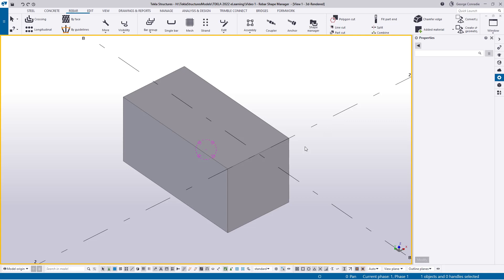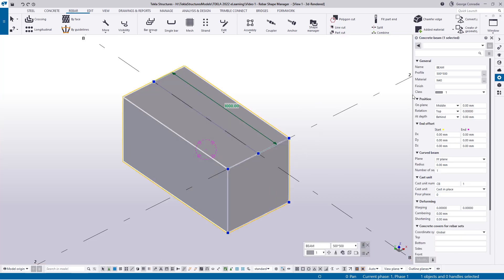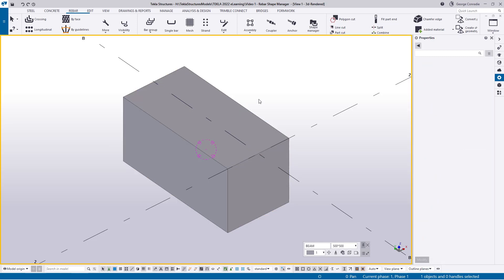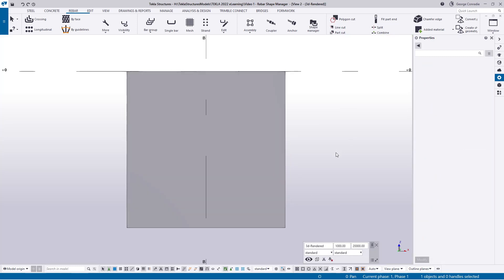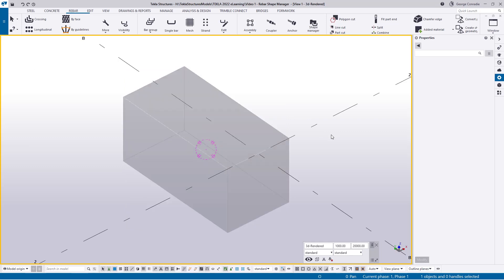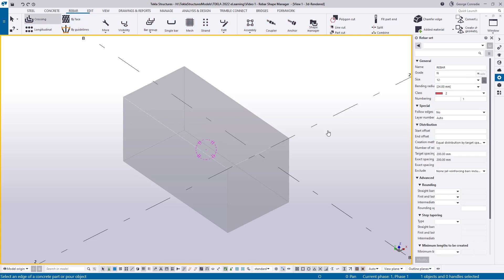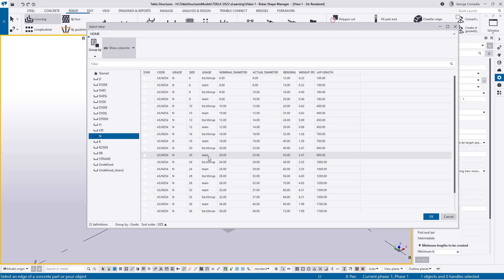For this exercise I've got a small beam — 500 x 500 x 1000 long — with an elevation on the end so we can see the reinforcement. I'll open up the rebar catalog and select an N20 bar so it's more visible in the video. Note that the nominal diameter is 20 and the actual diameter is 23, which accounts for the ribs. That 23 is an important number, as is the 2.47 weight per length defined for this bar.